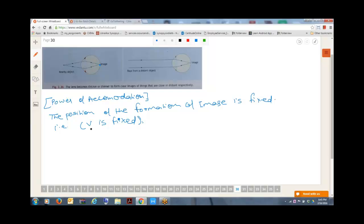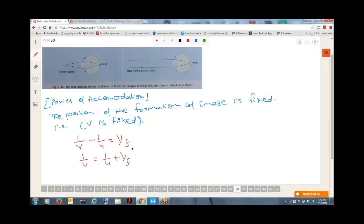Those who attended yesterday's session know that v is the image distance. When we apply the equation 1/v minus 1/u equals 1/f, we get 1/v equals 1/u plus 1/f. Since v is fixed, it is constant.